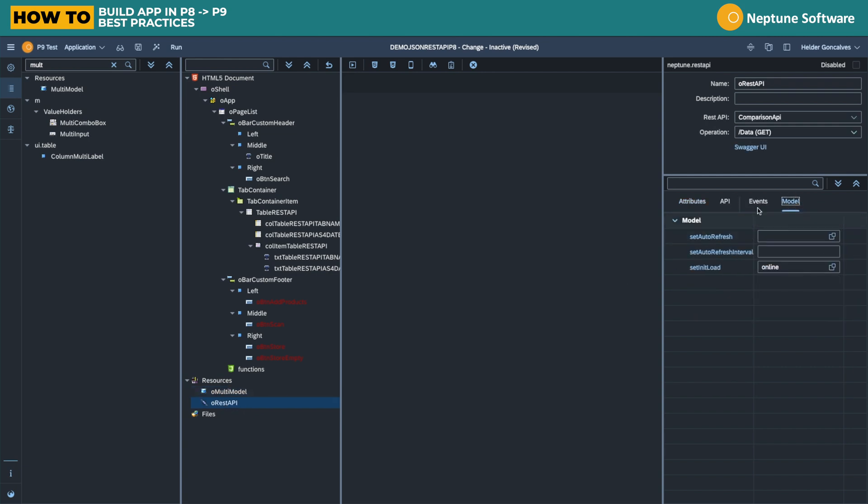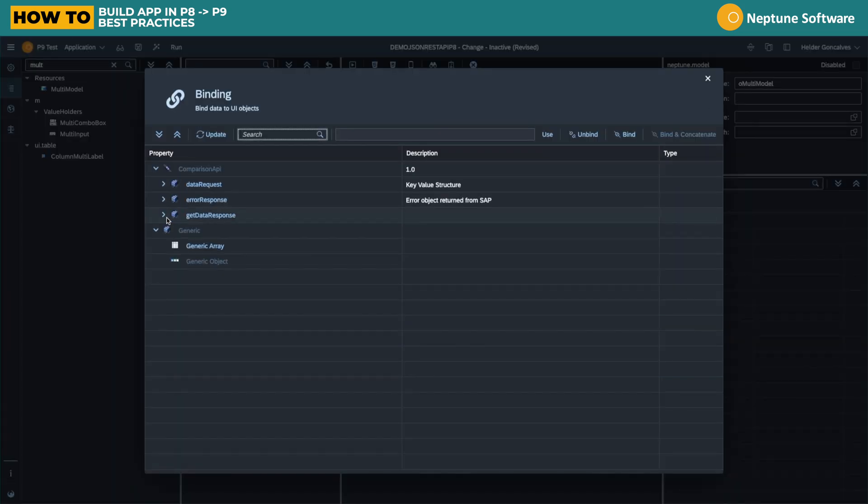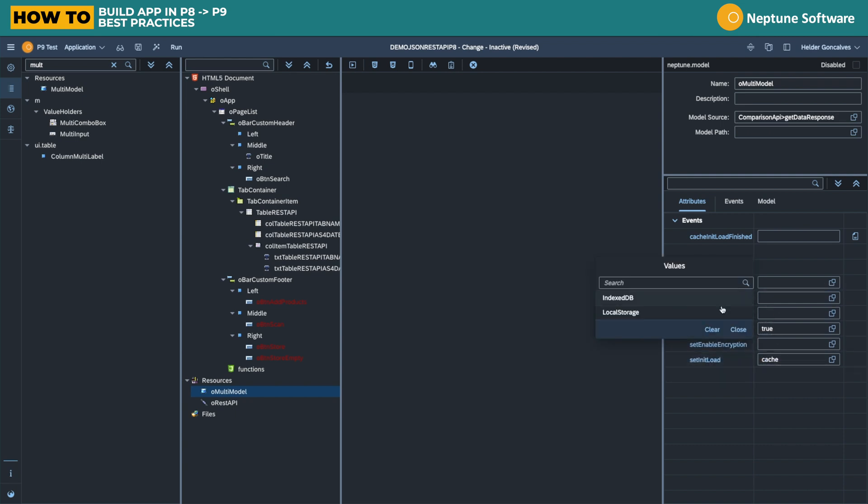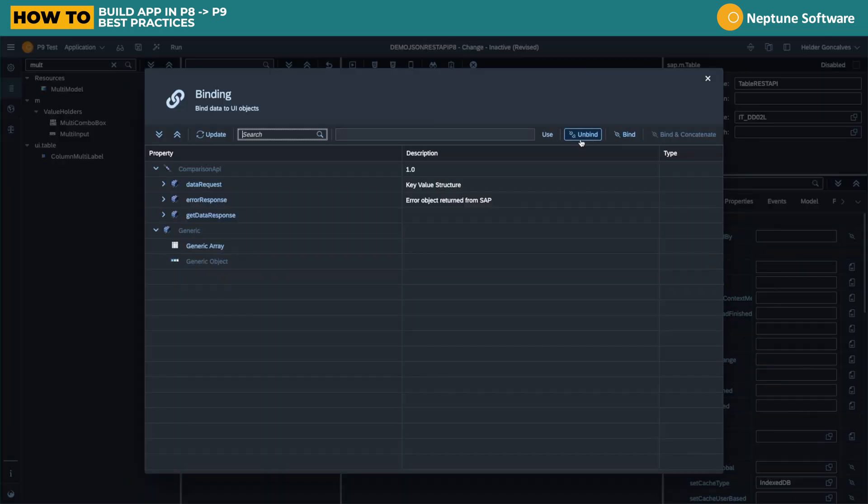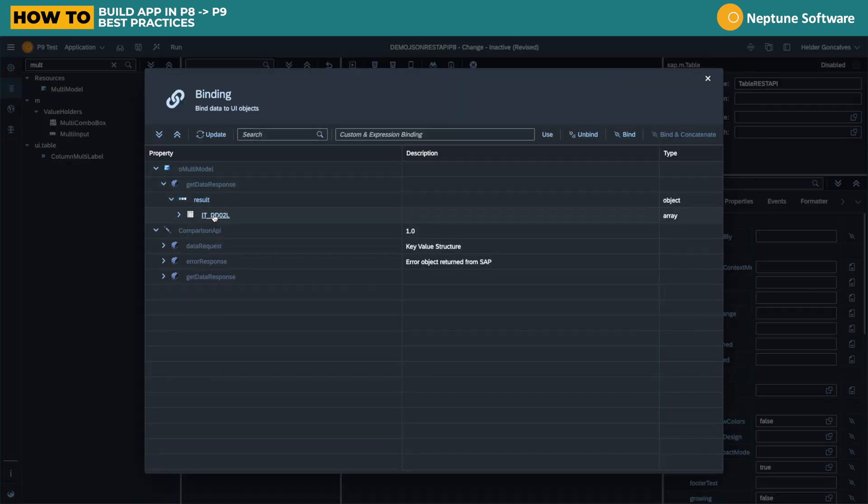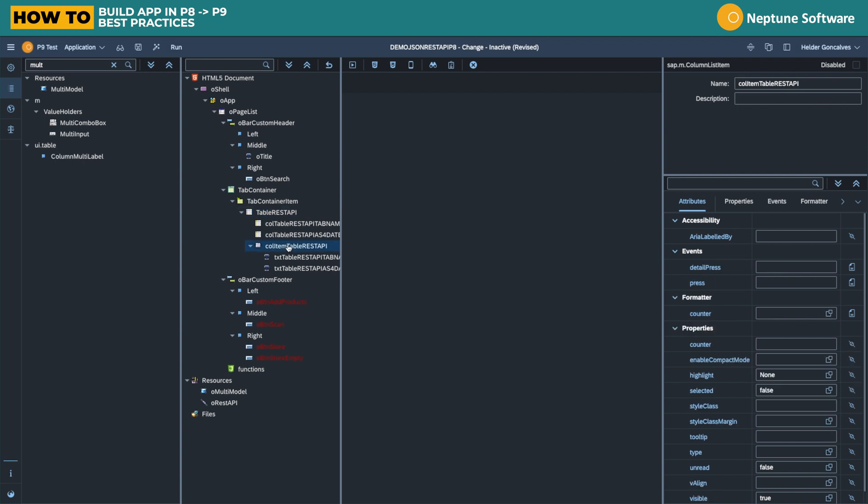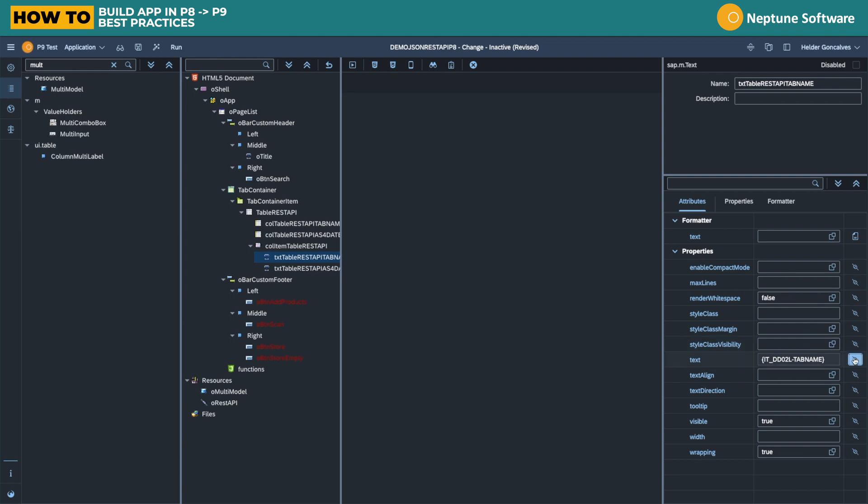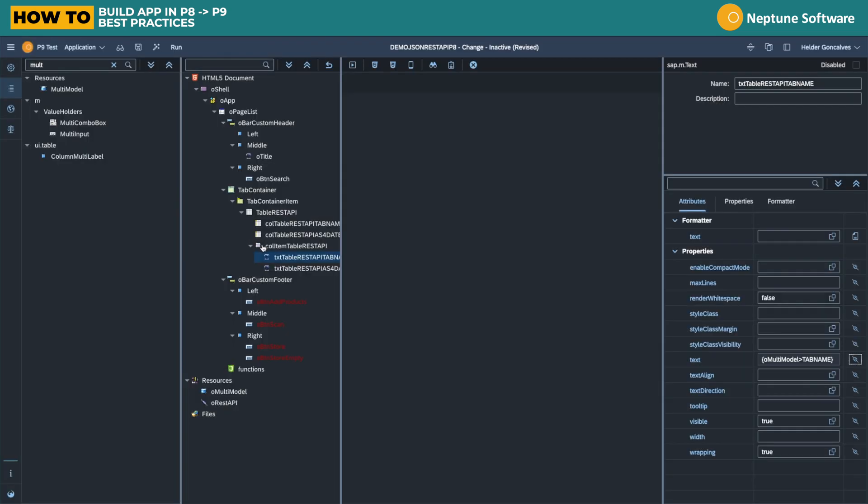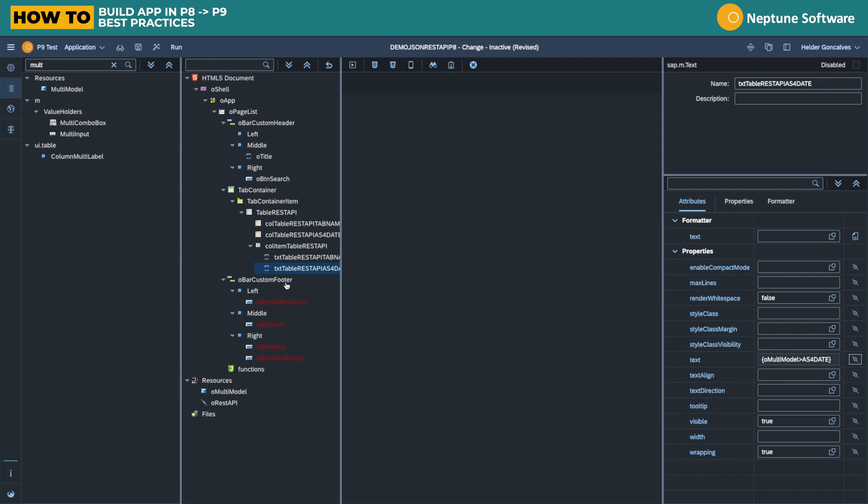So I have to bind the API response to the multimodal. Then I need to go to the multimodal and say what is the model source. As you can see, it's the get detail response, and now I can go to my UI. I can also set the cache not on the UI but on the multimodal. That's also a difference. In this case now, I can map the output of the UI, the model path to my multimodal result. Now I can go straight to the table that has the data I need and rebind the fields exactly the same way as you did it on P8 app designer. You do it on P9 app designer, but now you're binding to the multimodal as you can see there on the text.